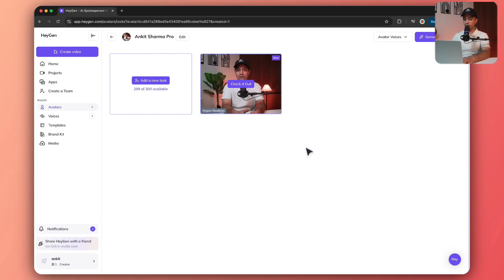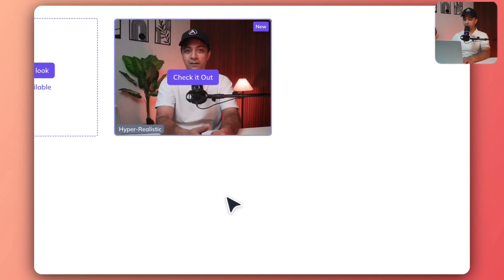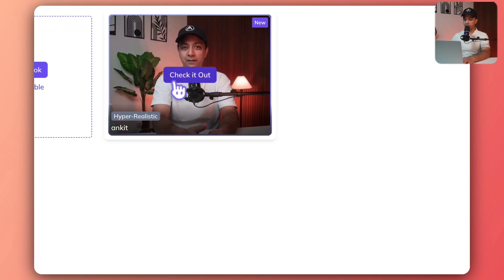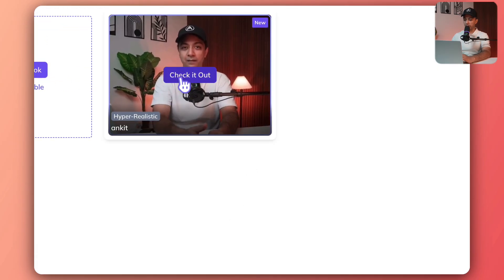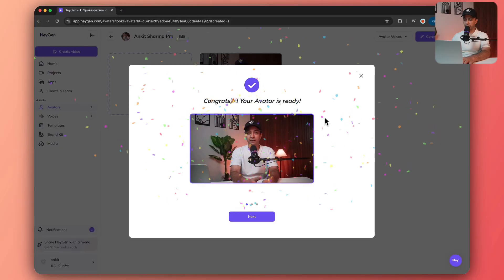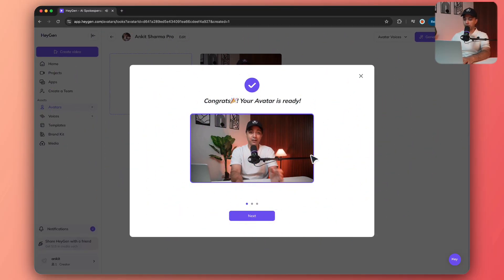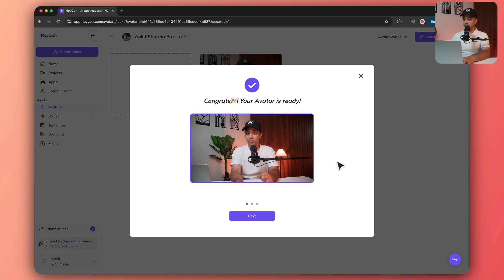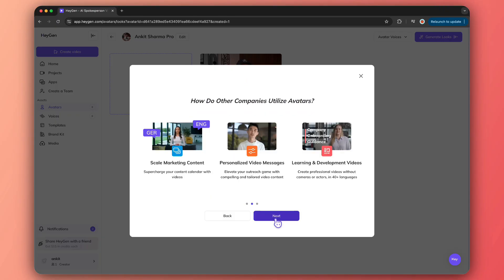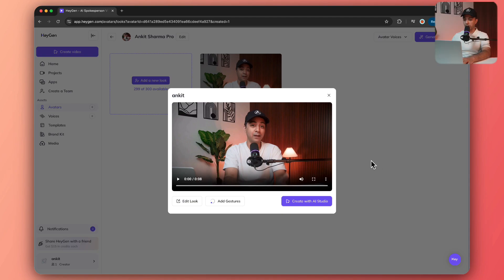Now it's processing the avatar. It's one percent done. We need to come back and see how it goes. Looks like our digital avatar is ready, so let's check it out. It's ready now. That looks really good. Let's click on next and got it.